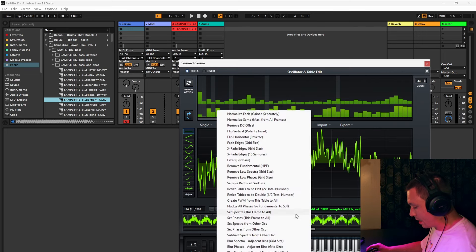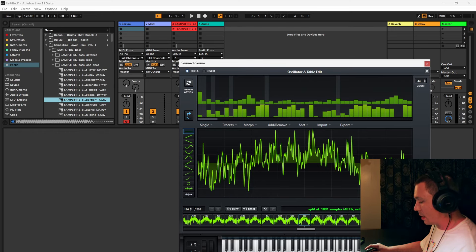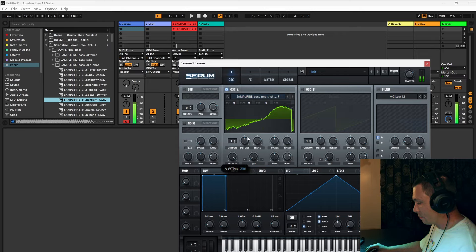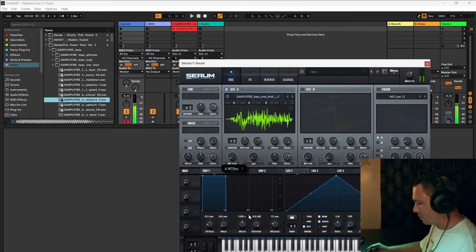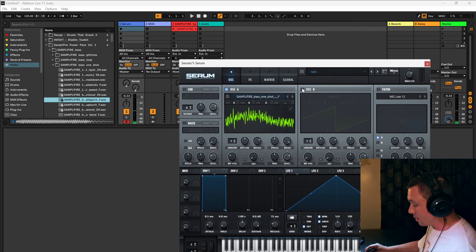Didn't really like that. Let's try something else. Go to Process and Shift Horizontal to Zero Crossing — basically it's going to find the center of each one. Let's see what happens. These are really cool.